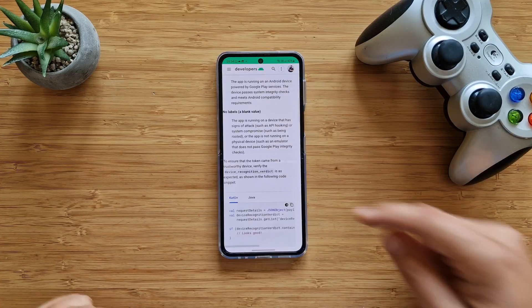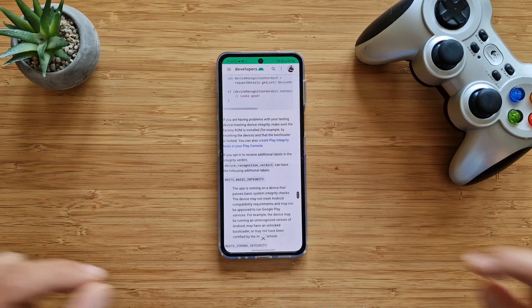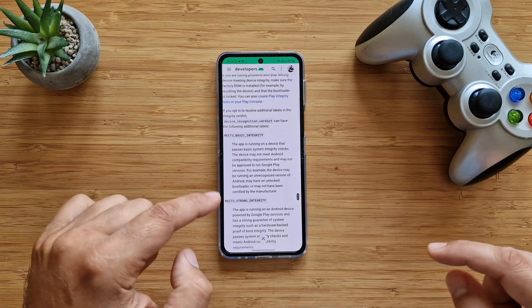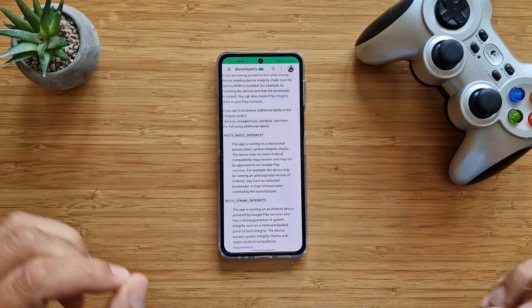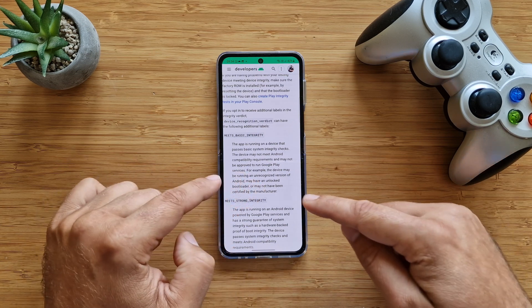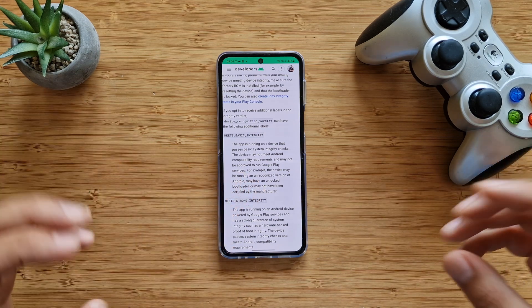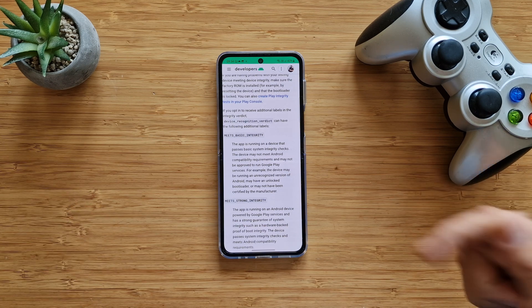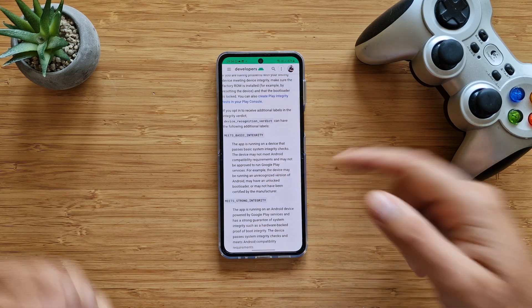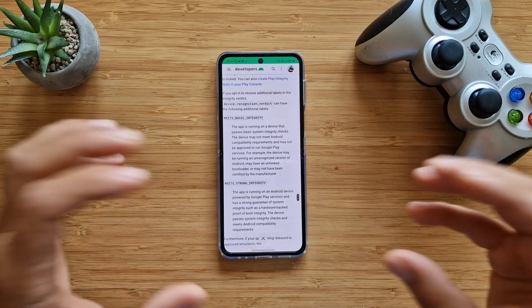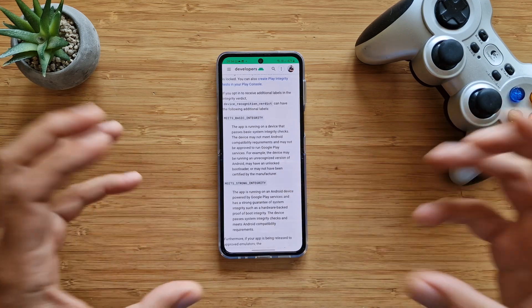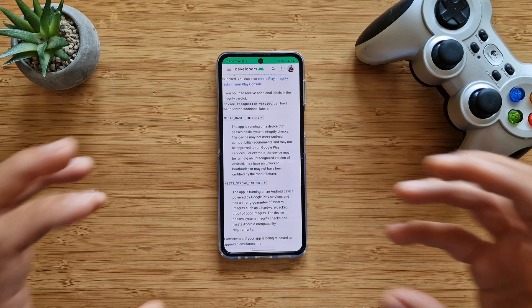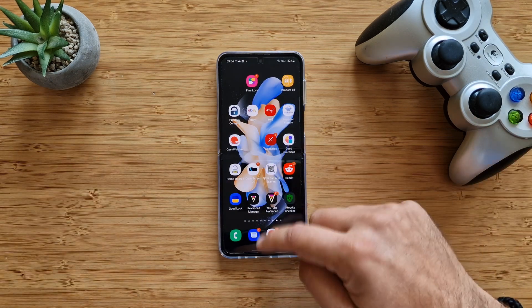The second option, meets basic integrity, means that the app is running on a device that passes basic system integrity checks. The device may not meet Android compatibility requirements and may not be approved to run Google Play services. For example, your device may be running an unrecognized version of Android, may have an unlocked bootloader, or may not have been certified by the manufacturer.